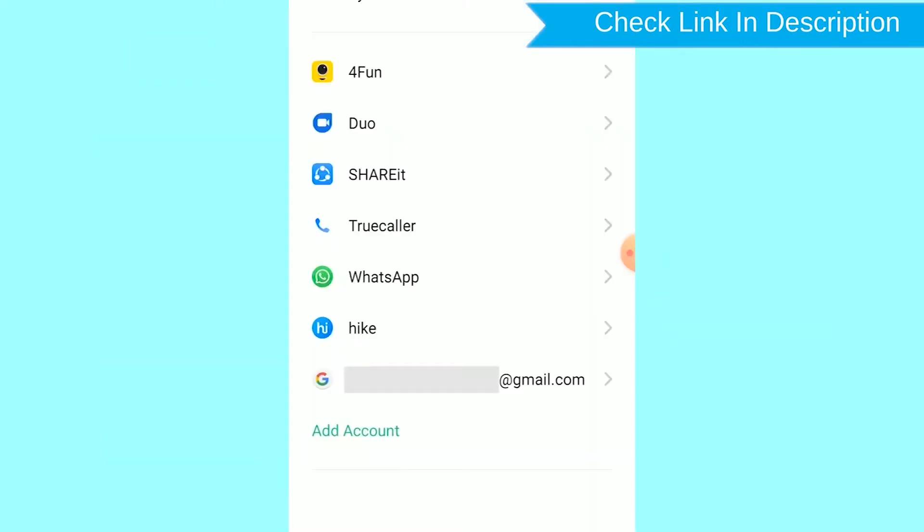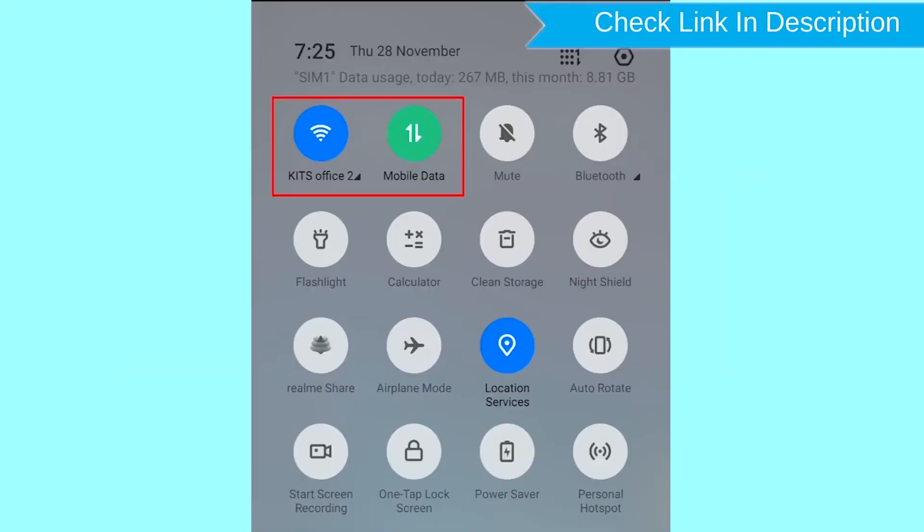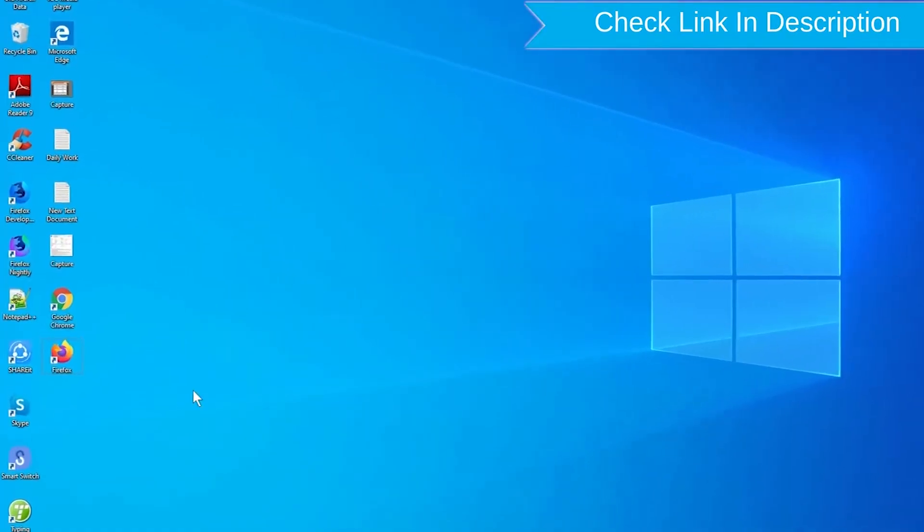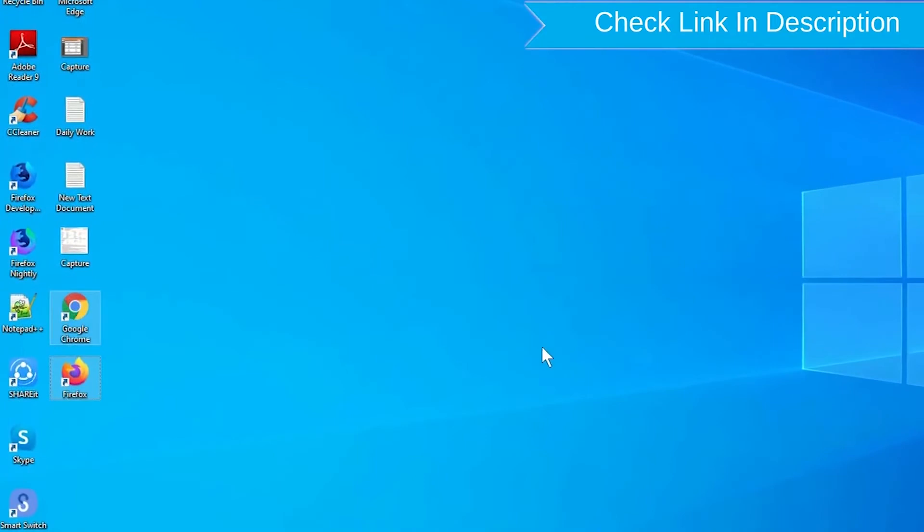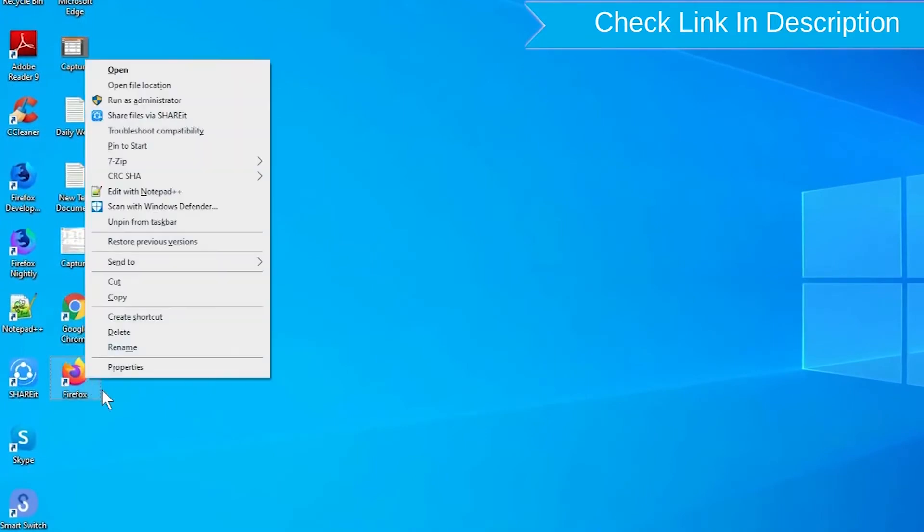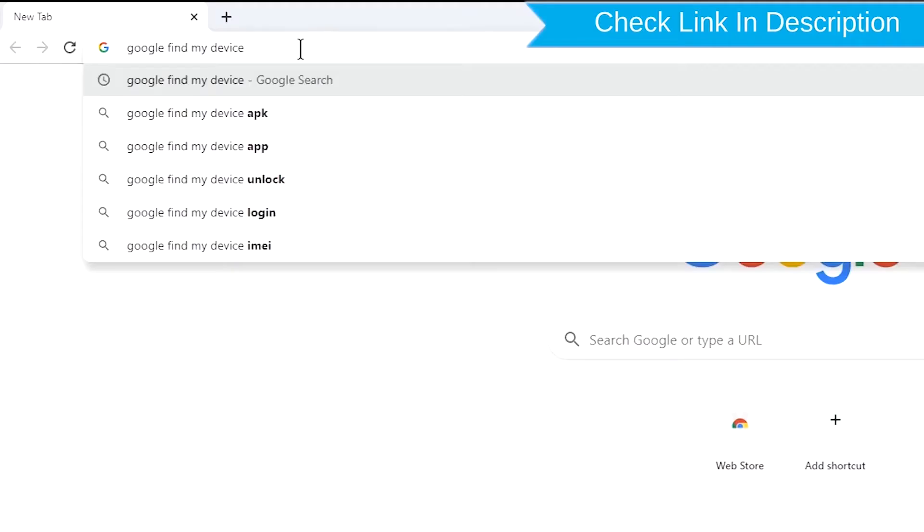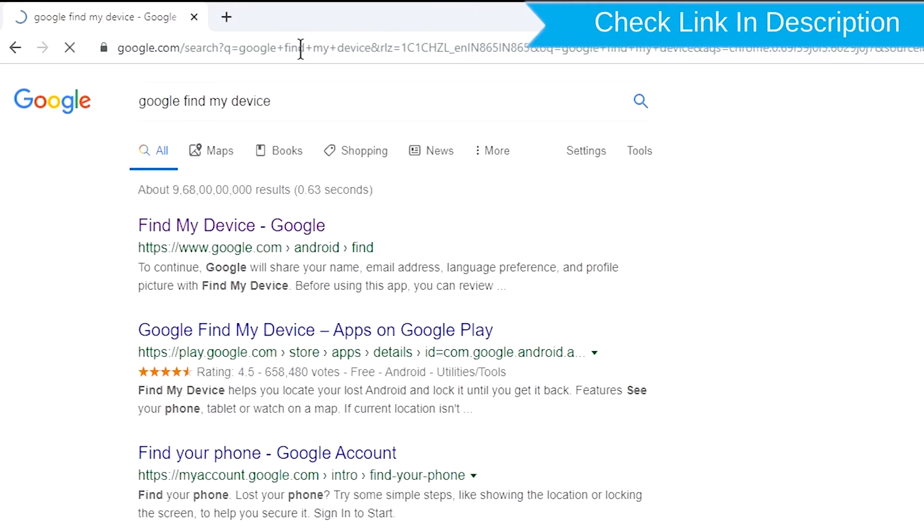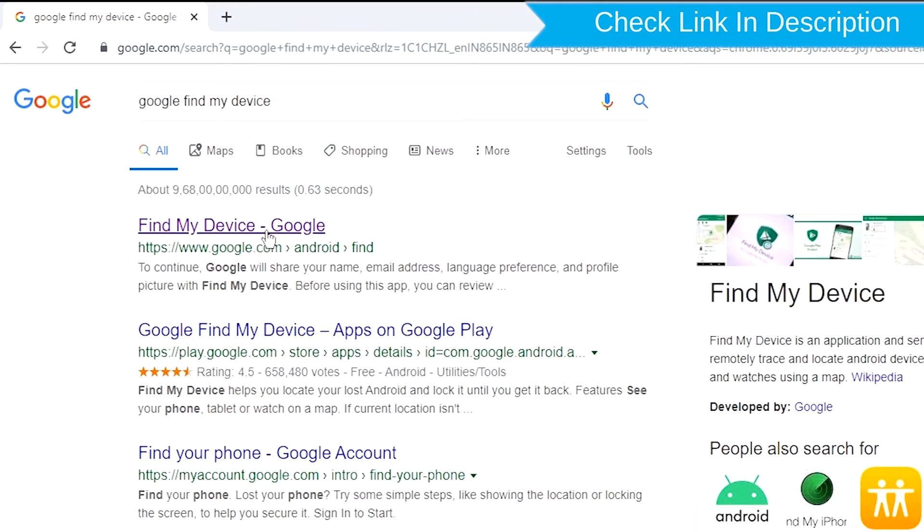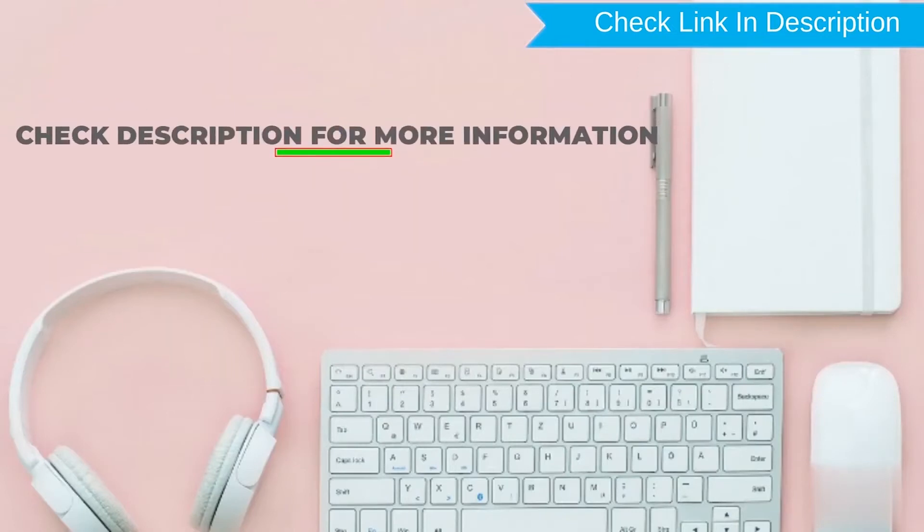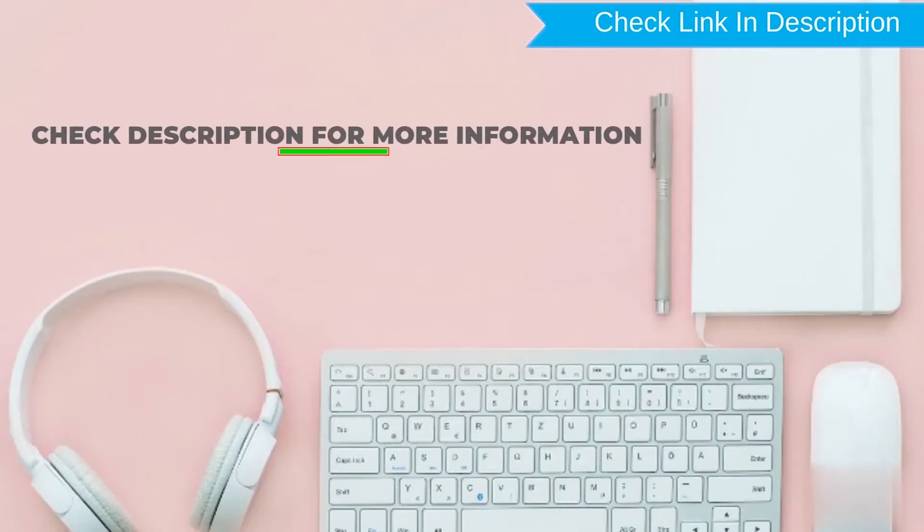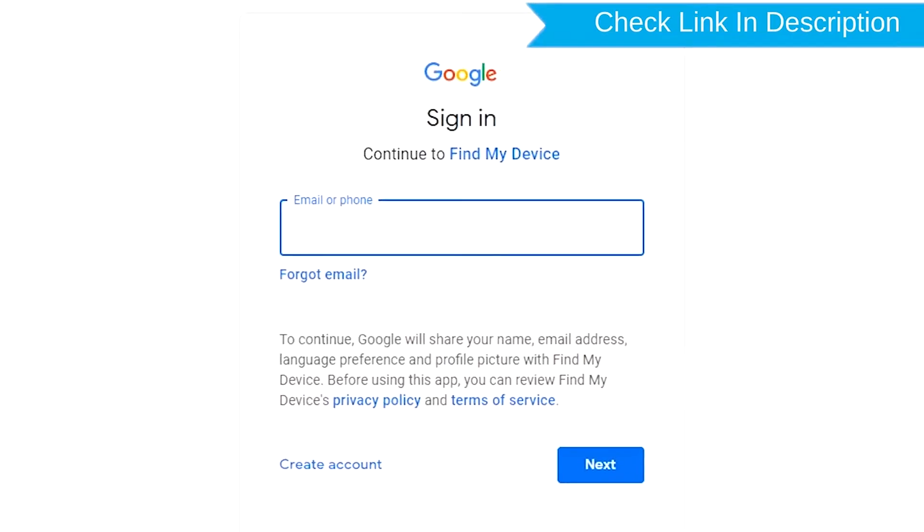You can only use this method if you already added a Gmail account to your phone and have an active internet connection. If your device is offline, erasing will begin when it next comes online. Take another phone or PC and open any browser, then visit Google Find My Device. We provide the link in the description.